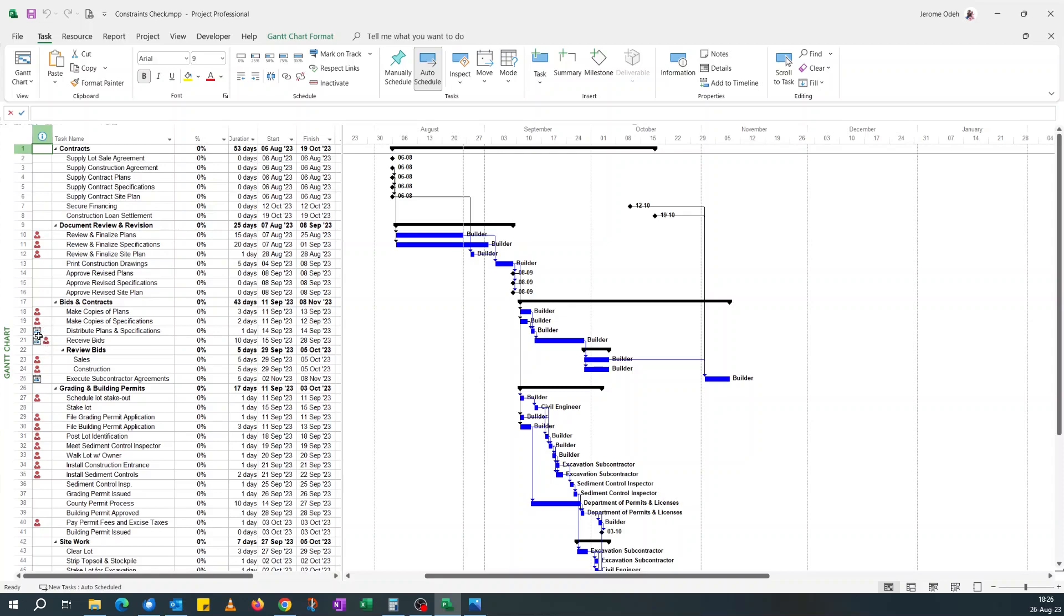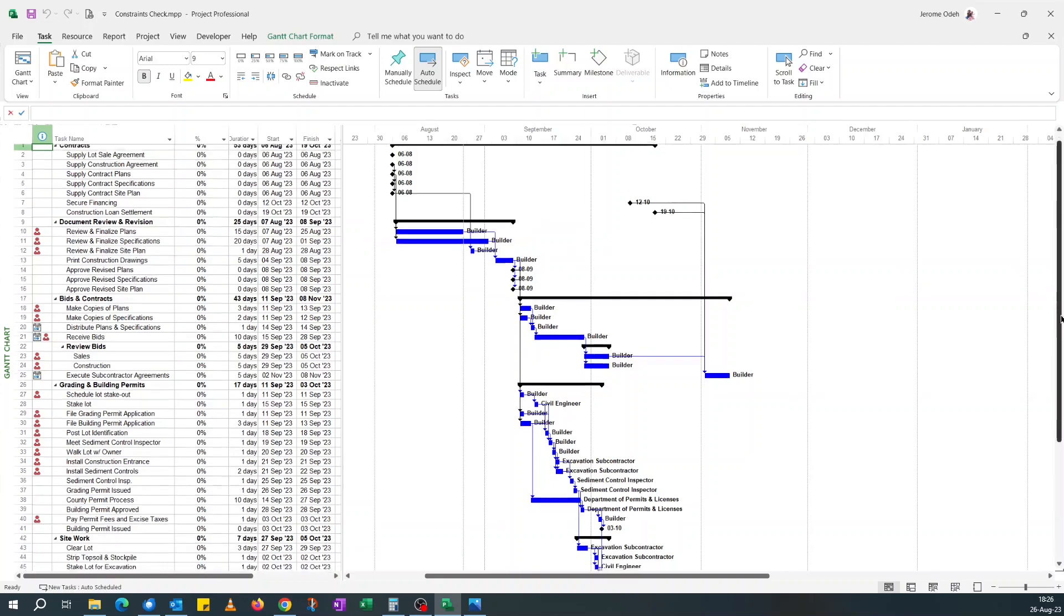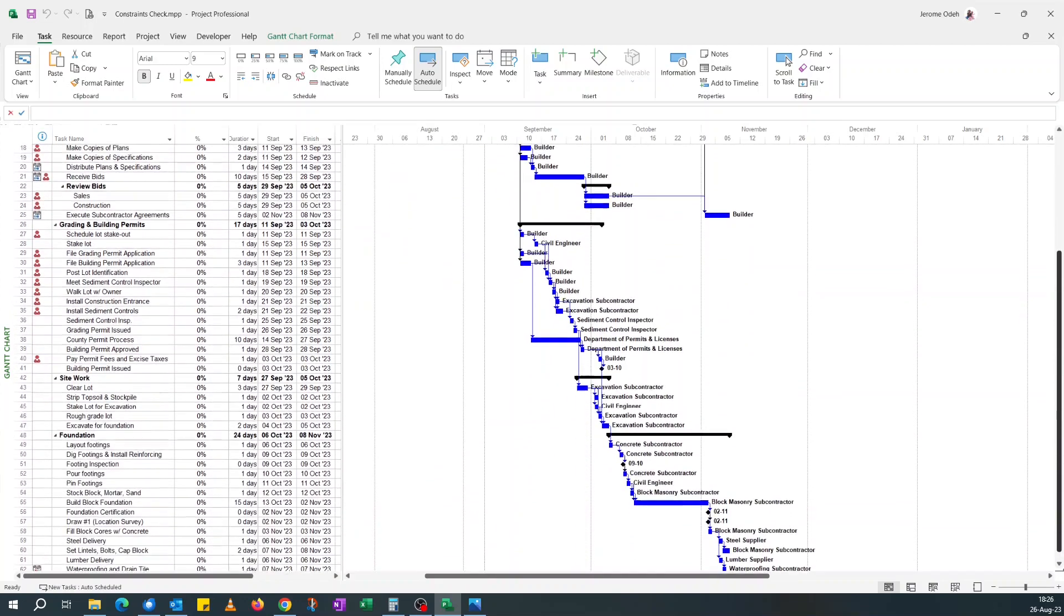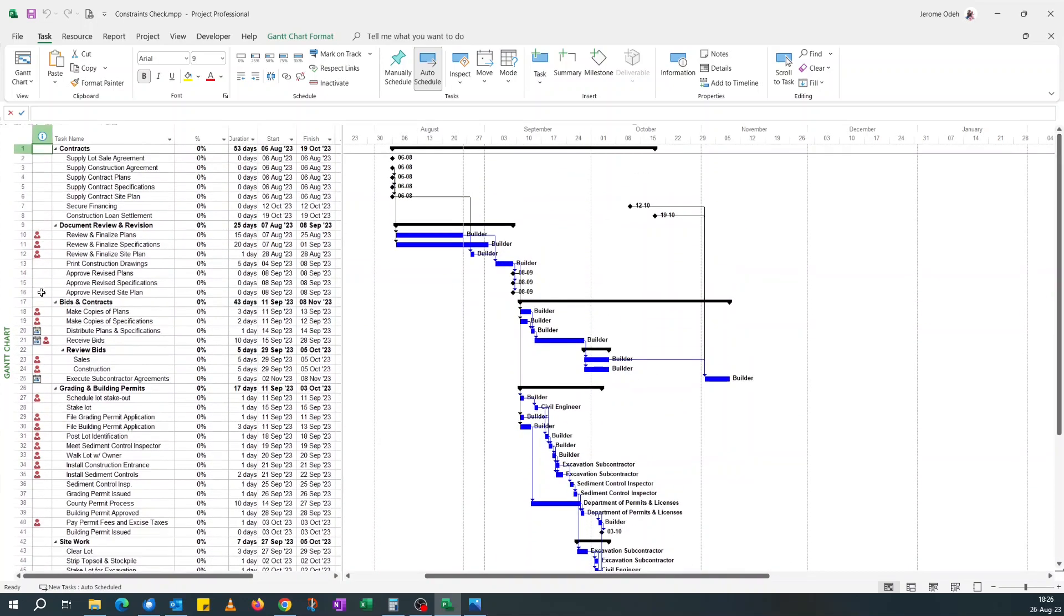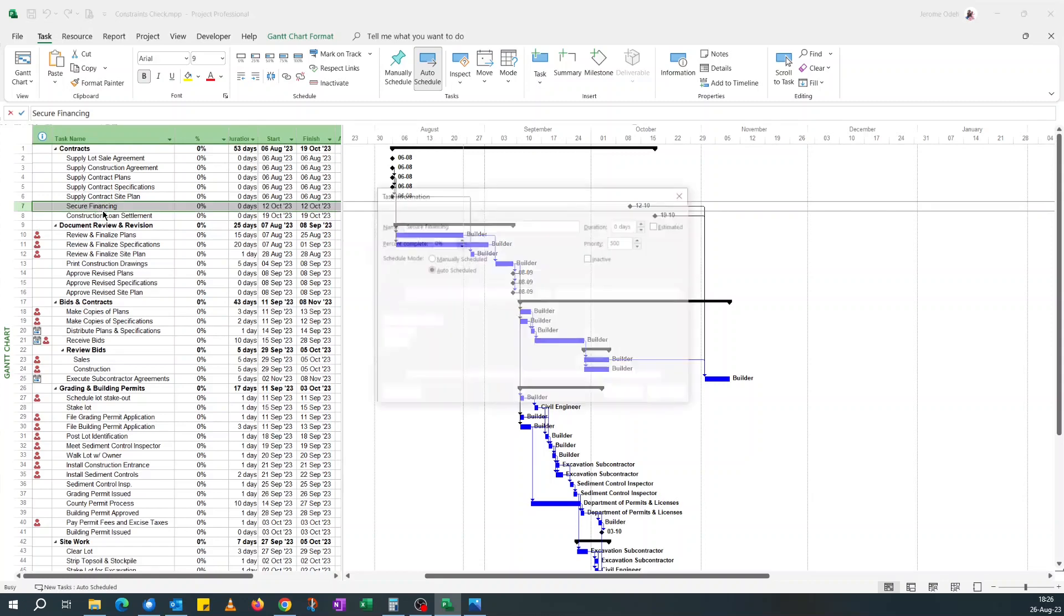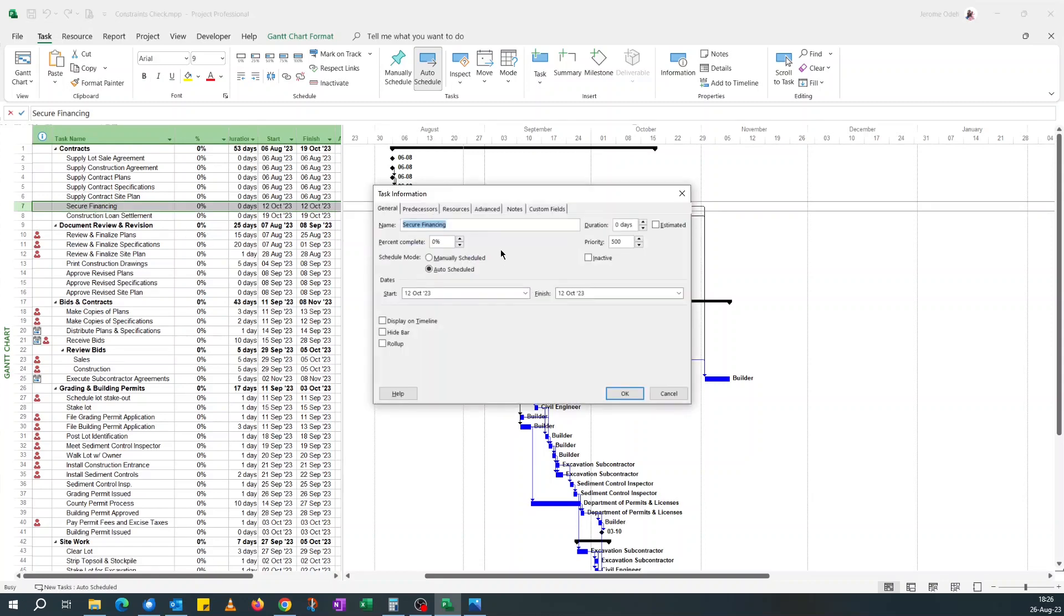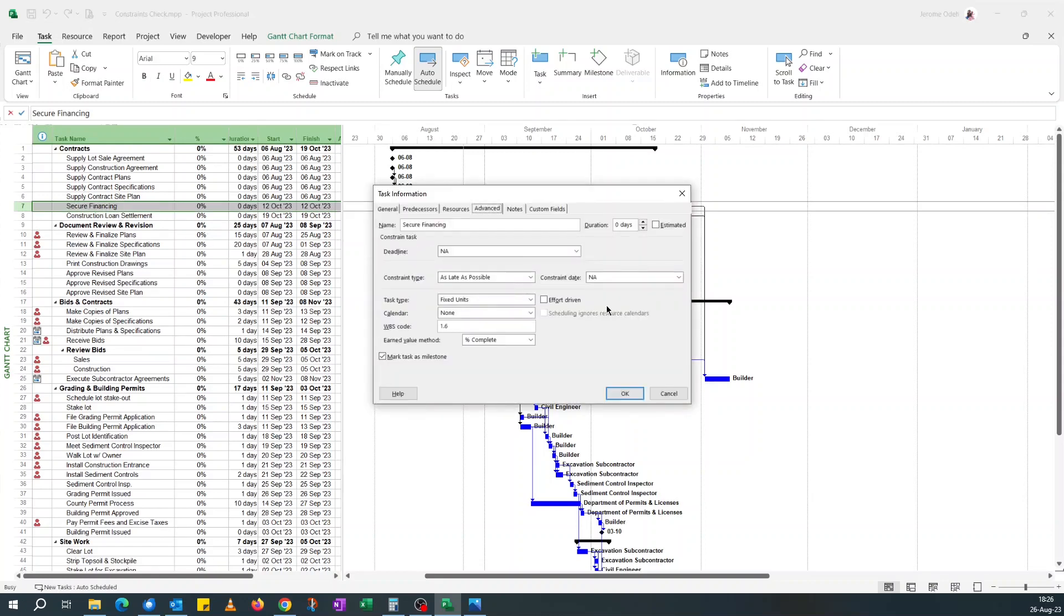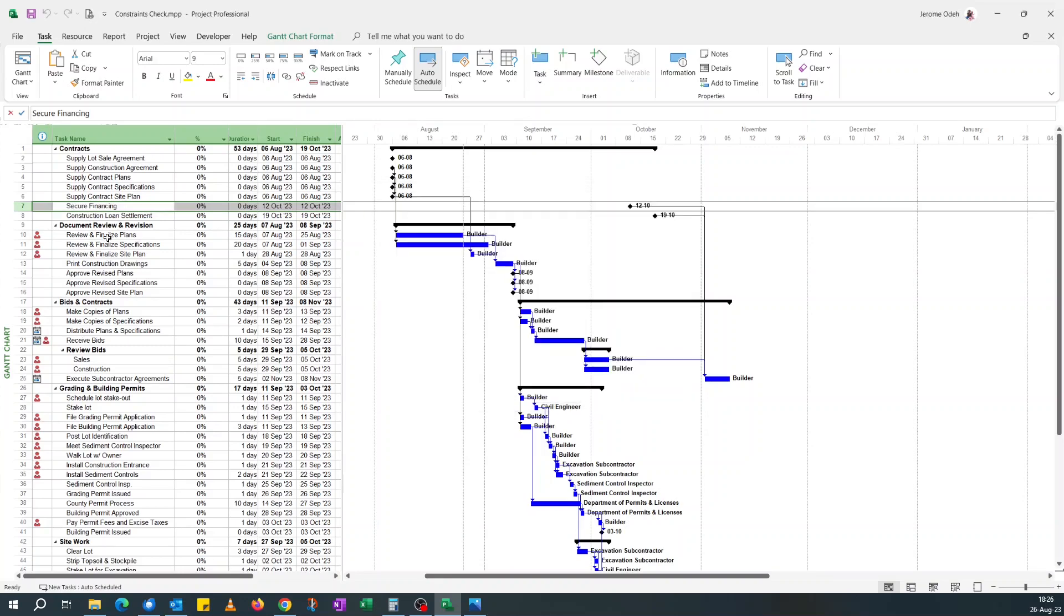And if you see a calendar icon, you know it's got a date constraint. But the problem with this method is if a task has got 'as late as possible' constraint, it doesn't show up here because it doesn't have an actual date. Like I know task seven has got 'as late as possible' constraint, same as task eight, but they both don't have the icon.